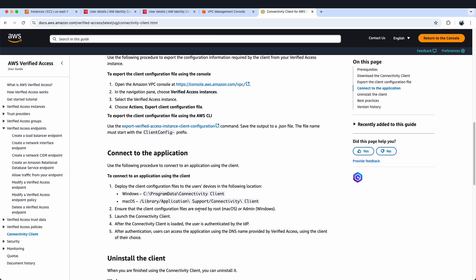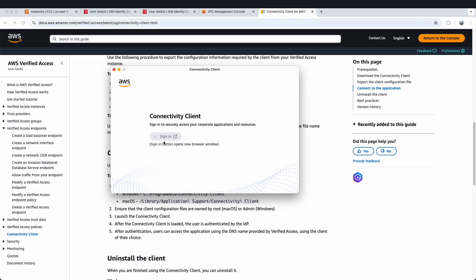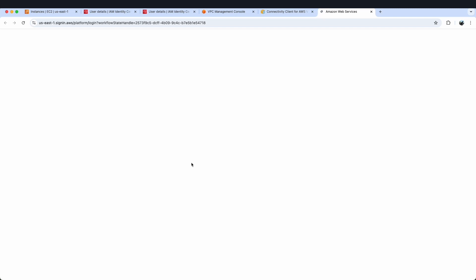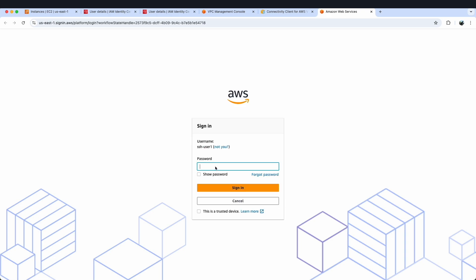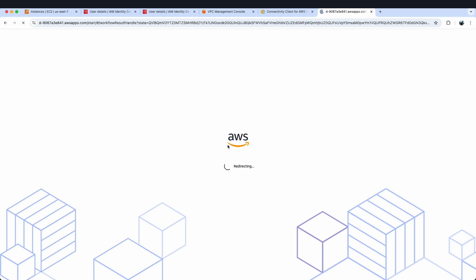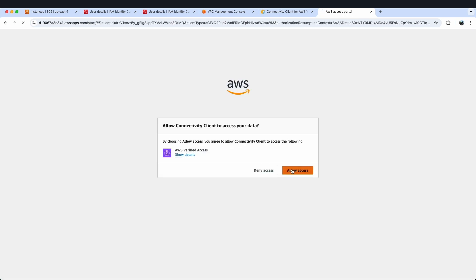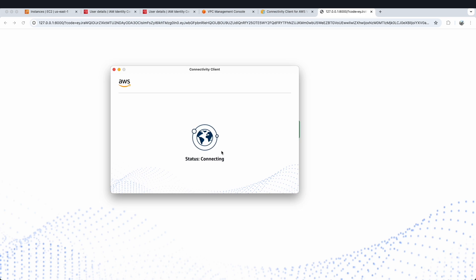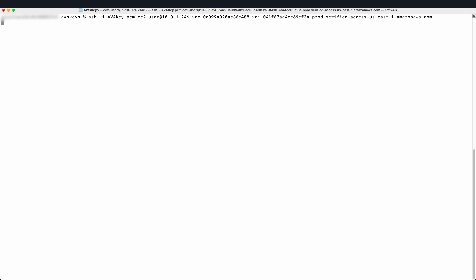I have installed the connectivity client. Next, we will open the connectivity client and click on Sign In. It will open my AWS portal where we provide the SSH user 1 credentials — my username — and I'll click Next, provide the password, and sign in. We'll click Allow Access and within a few minutes our connectivity client will be connected. We will then go to the terminal and try to SSH into the EC2 instance using that DNS name. The moment we give our command, we are able to access this EC2 instance over port 22.